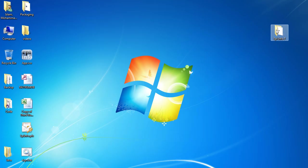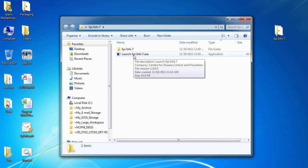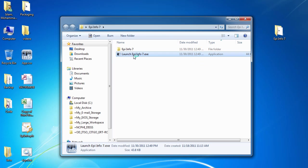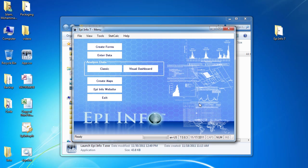Now, all I have to do is double-click the Launch Epi Info 7 icon and start using Epi Info 7. That's it. It was really that simple.